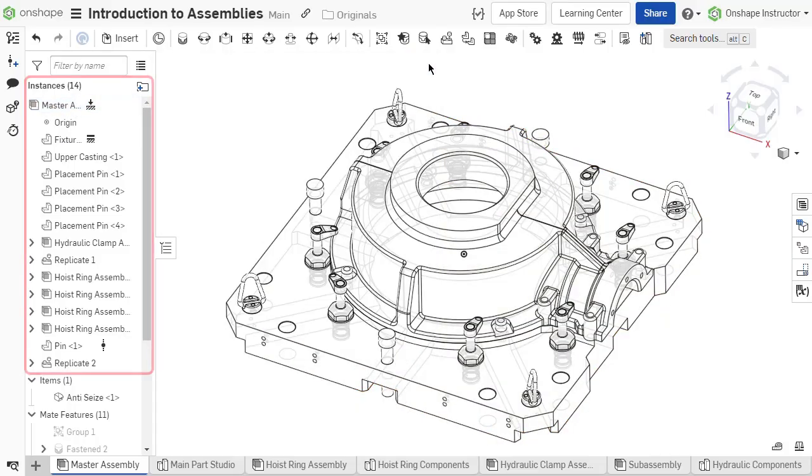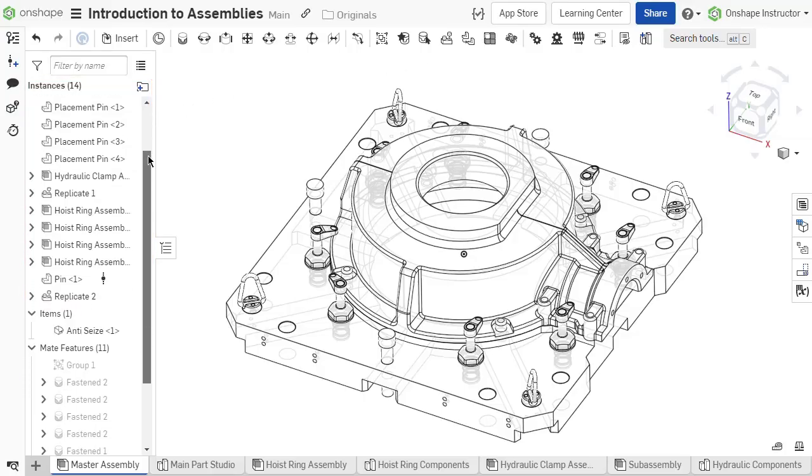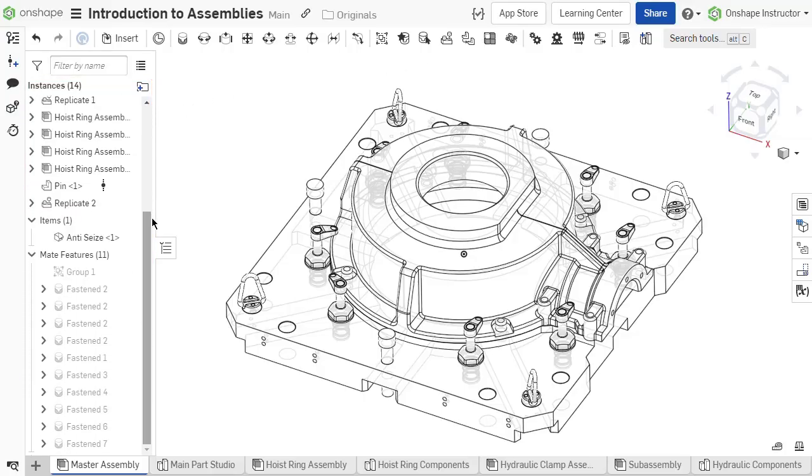The instance list is located on the left side of the graphics area. It lists all instances of each part or subassembly that compose the main assembly. Below the instances are mate features which list any mate, mate connector, or group defined in the assembly.